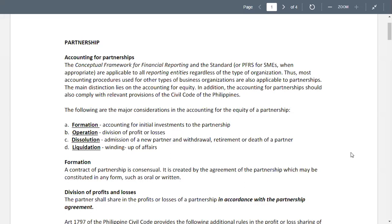For our purpose, we will divide liquidation into two: lump sum and installment liquidation. A contract of partnership is consensual — it's created by the agreement of the partners, which may be constituted in any form, such as oral or written.